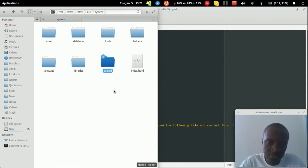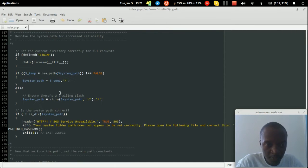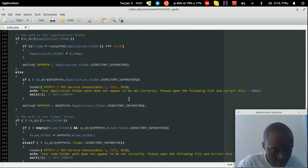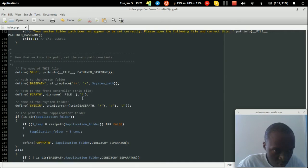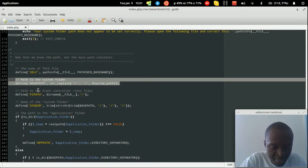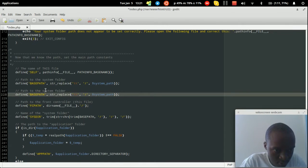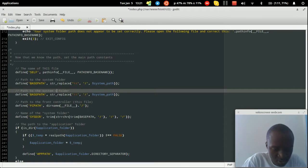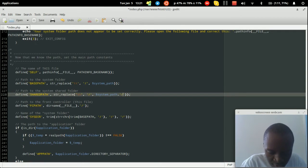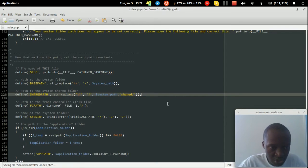Now go back to the index file and define the location of the shared folder. Scroll down to where the base path is defined and add a new variable — the shared path — pointing to the system's shared folder, like: `BASEPATH . '../shared/'`. Make sure to include the leading slash.